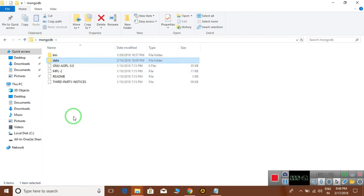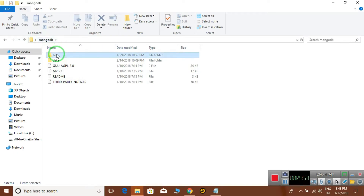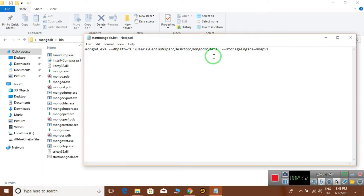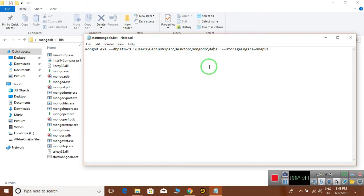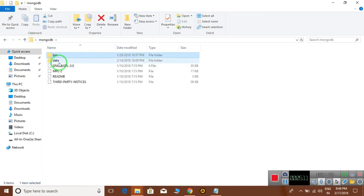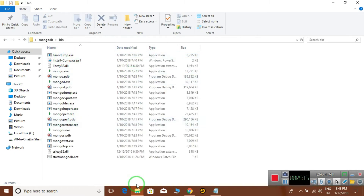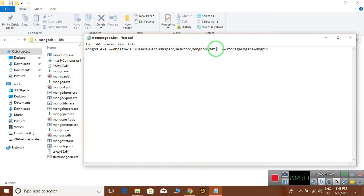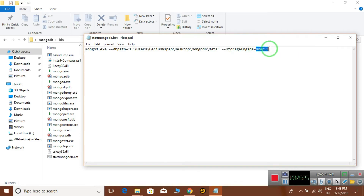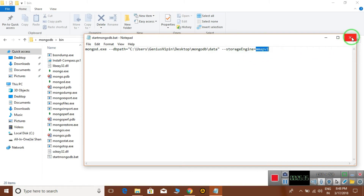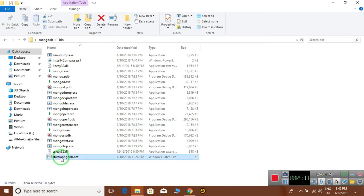Create a folder named data — the directory name must be data. You can place it on C drive, D drive, or anywhere. Give that path in the bat file. The second parameter is the storage engine; on Windows we mostly use mmapv1. Once you have set these, save the file with a .bat extension. I have saved mine as startmongodb.bat.